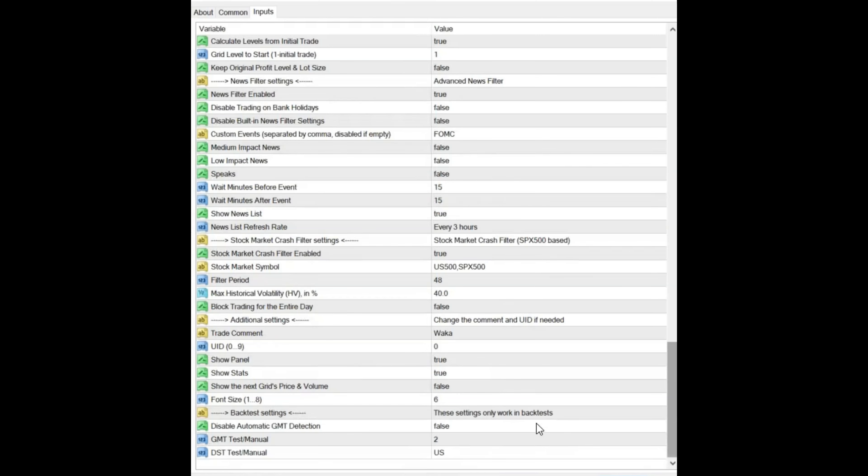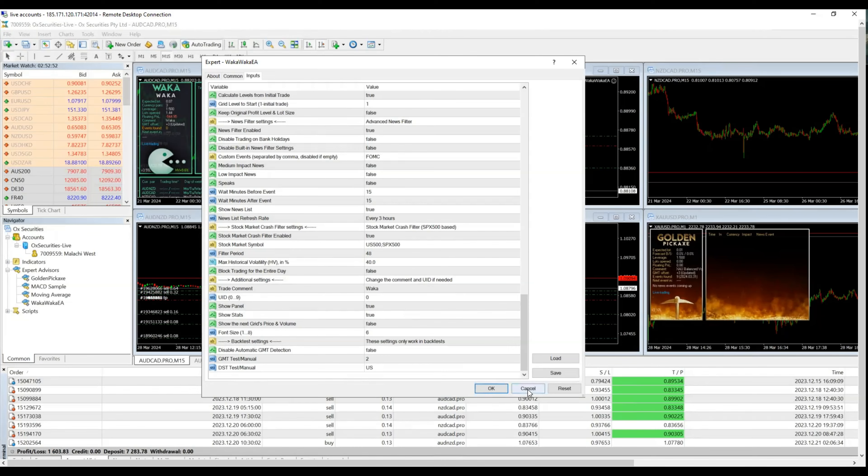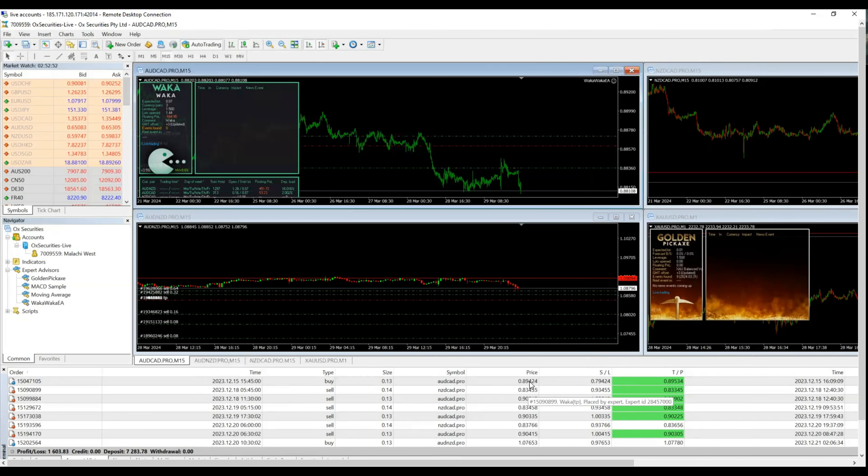Everything else there is the same. That's literally my setup right there, folks. You've seen it. I'm going to cancel that.